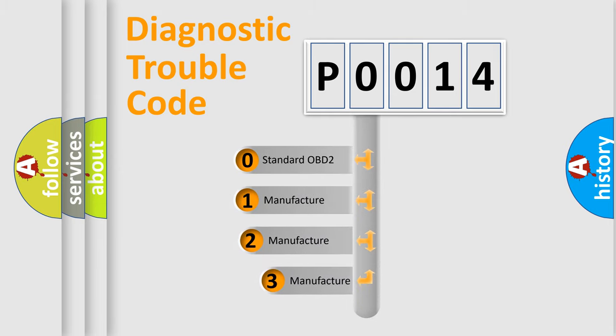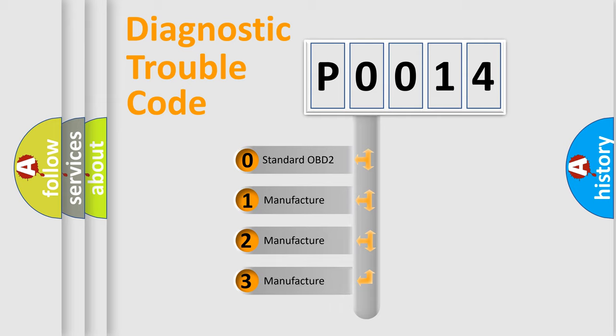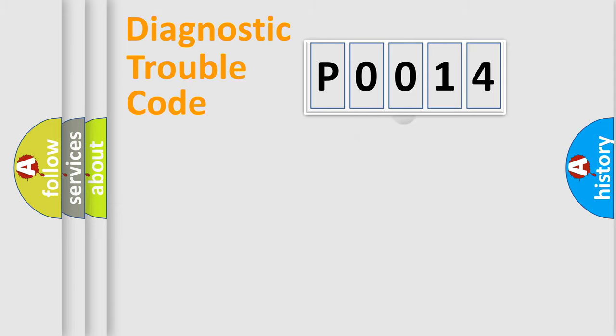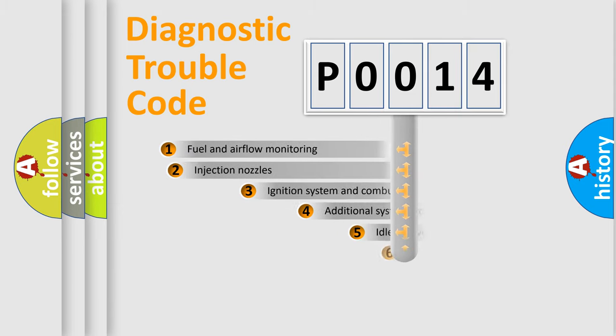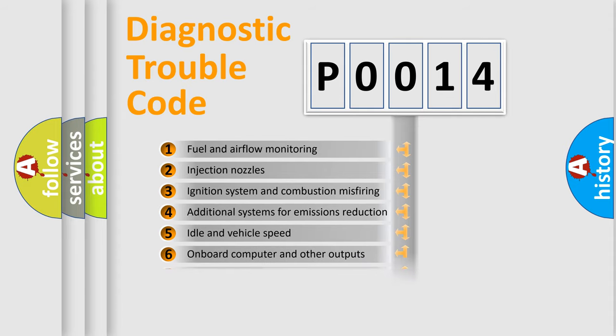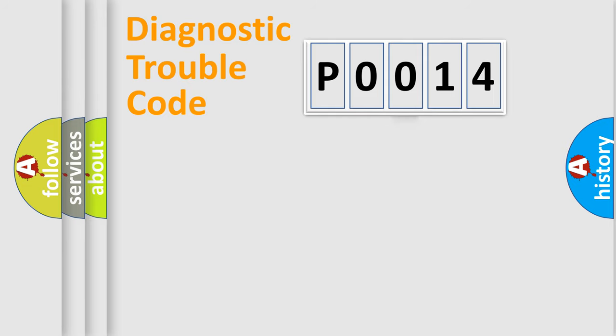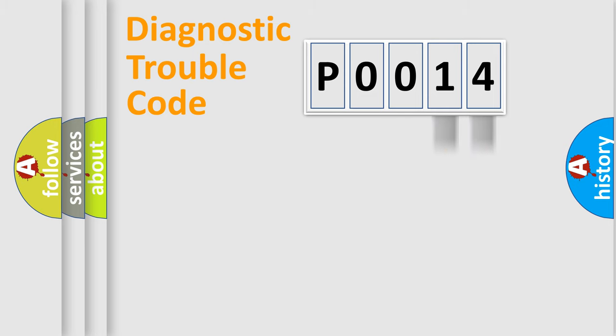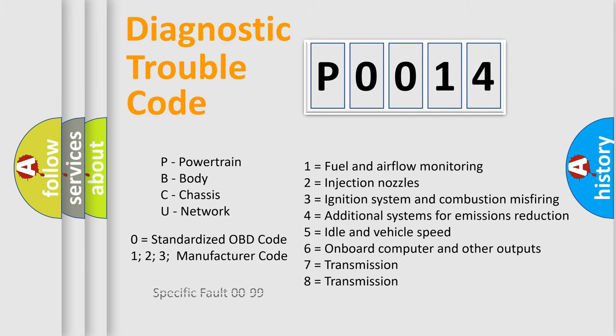If the second character is expressed as zero, it is a standardized error. In the case of numbers 1, 2, or 3, it is a car-specific error. The third character specifies a subset of errors. The distribution shown is valid only for the standardized DTC code. Only the last two characters define the specific fault of the group. Let's not forget that such a division is valid only if the second character code is expressed by the number zero.